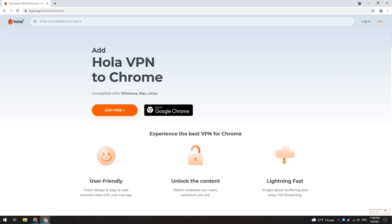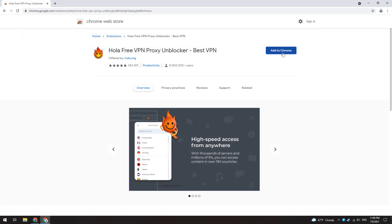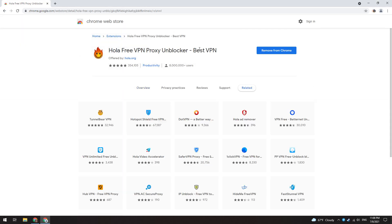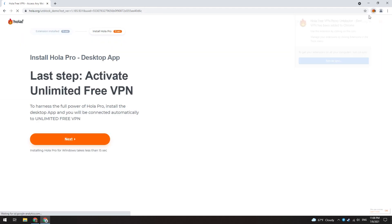This link can be found in the description below. On the main page, select your current browser, go to the web store, and then install this extension to your browser.